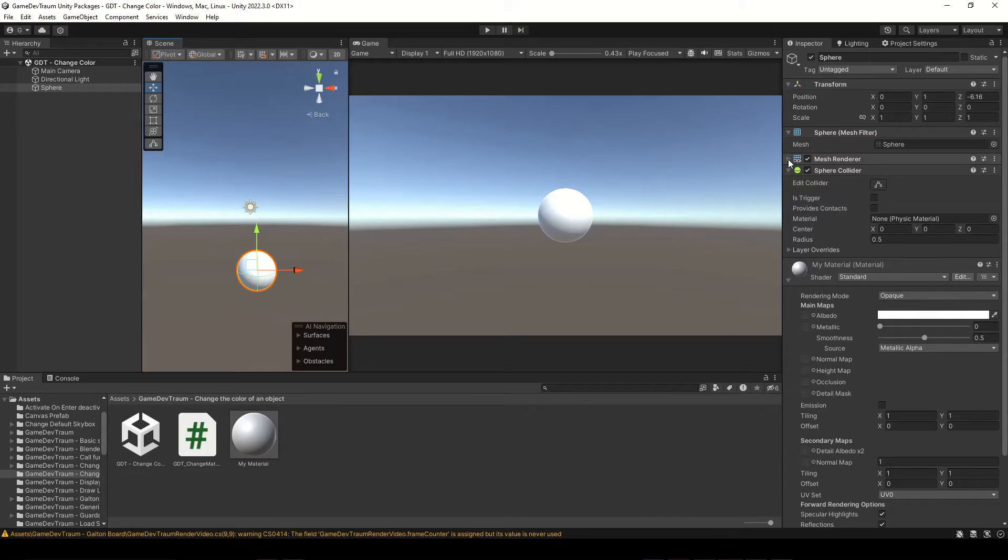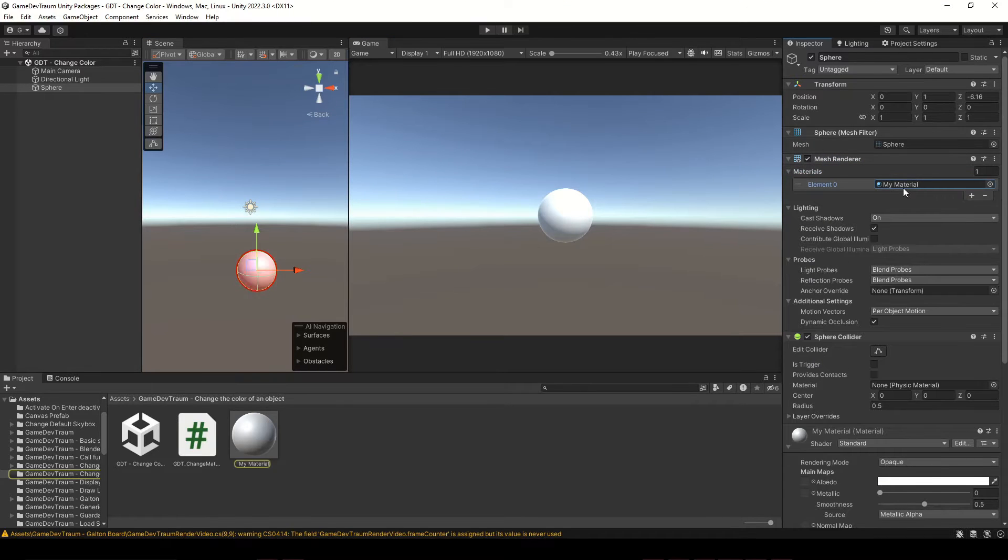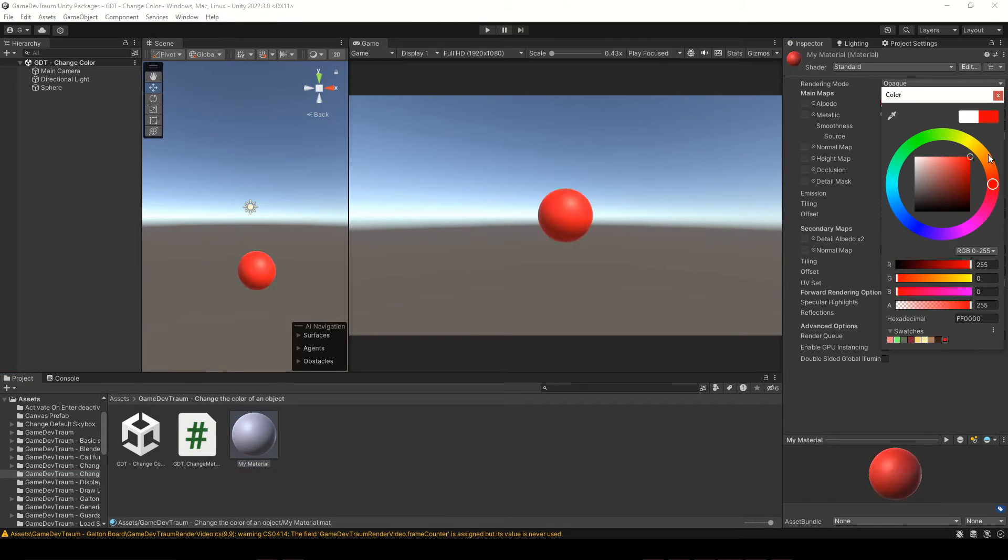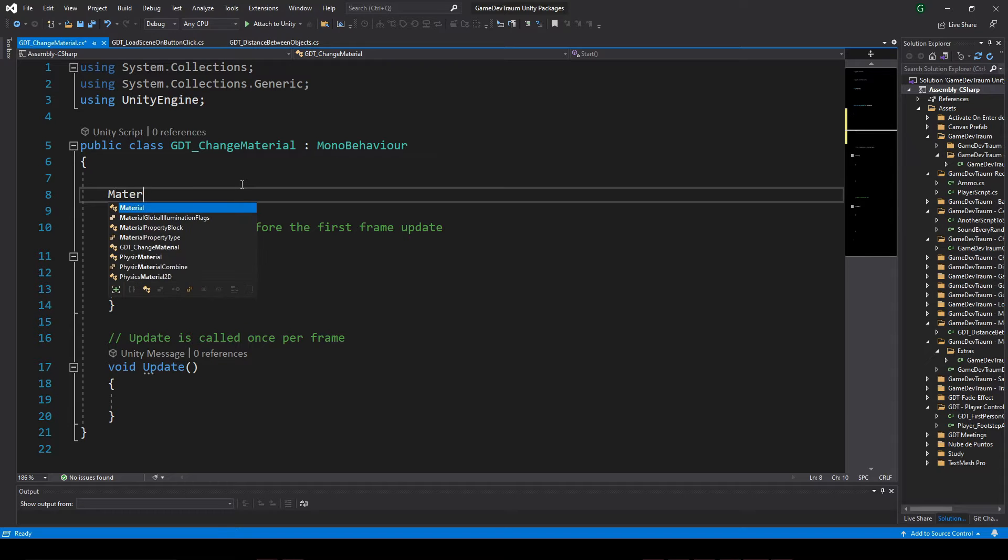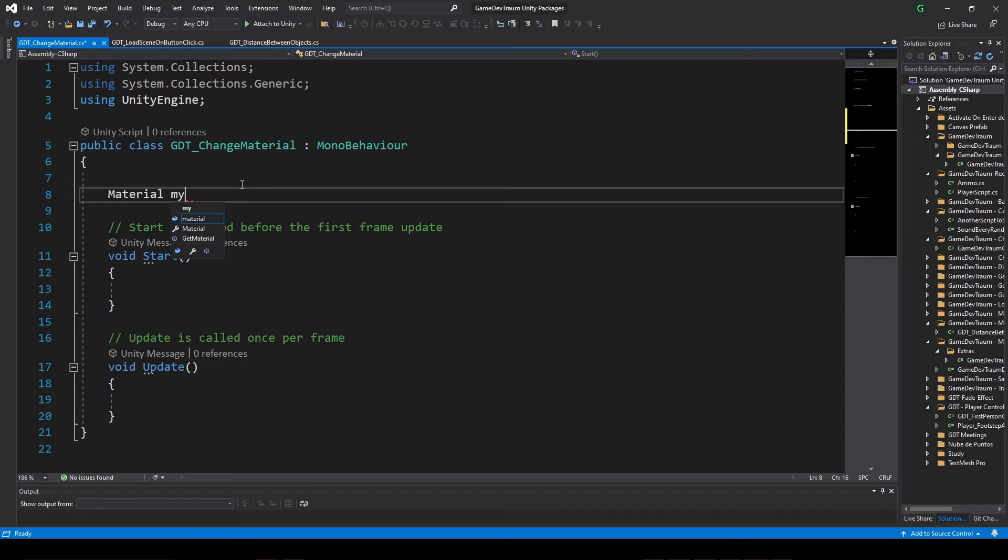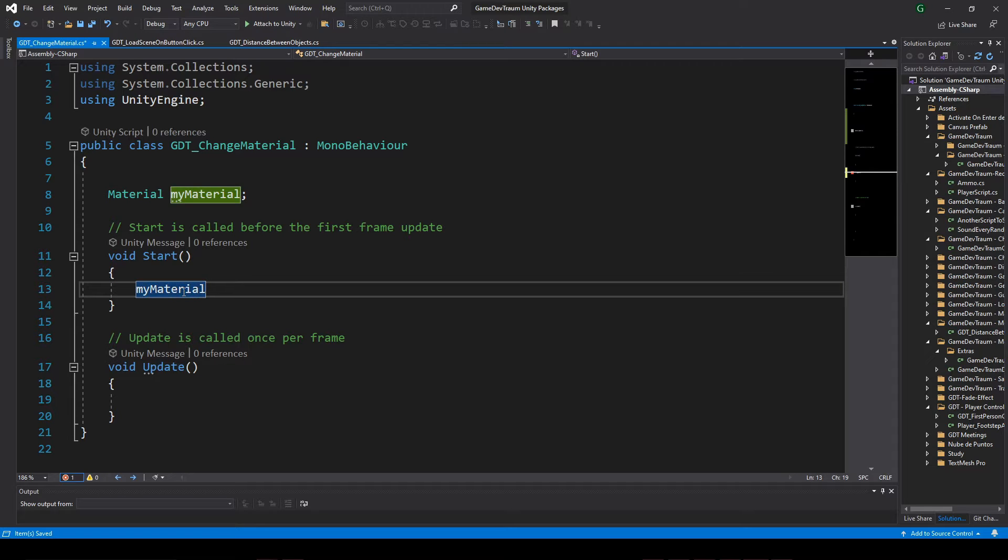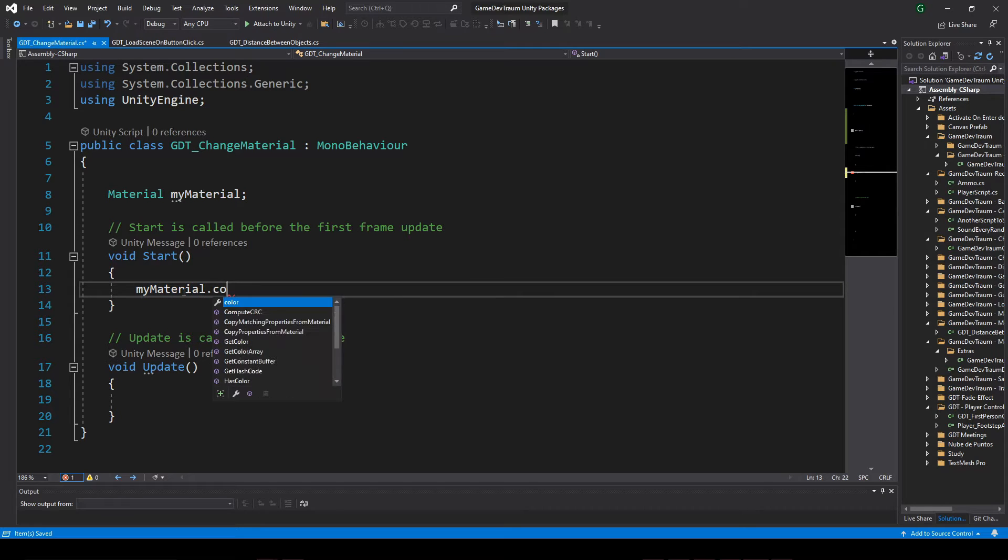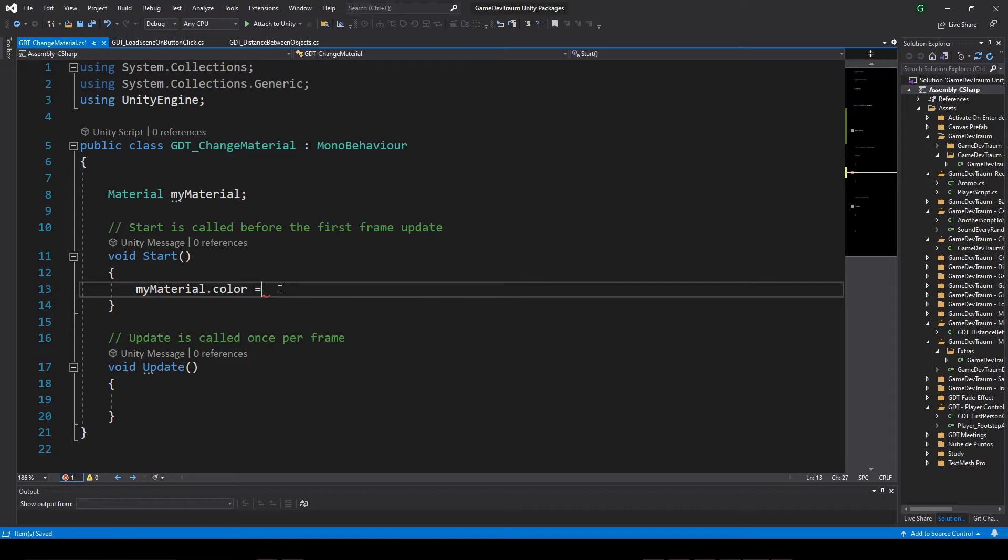To change the color of an object in Unity, we need to access the material that is assigned to the renderer of that object. If you have a material variable defined in your script, you can easily change the base color of it just using that variable and with the dot operator access to the color variable, which is a get set value so you can read it or assign a new color.